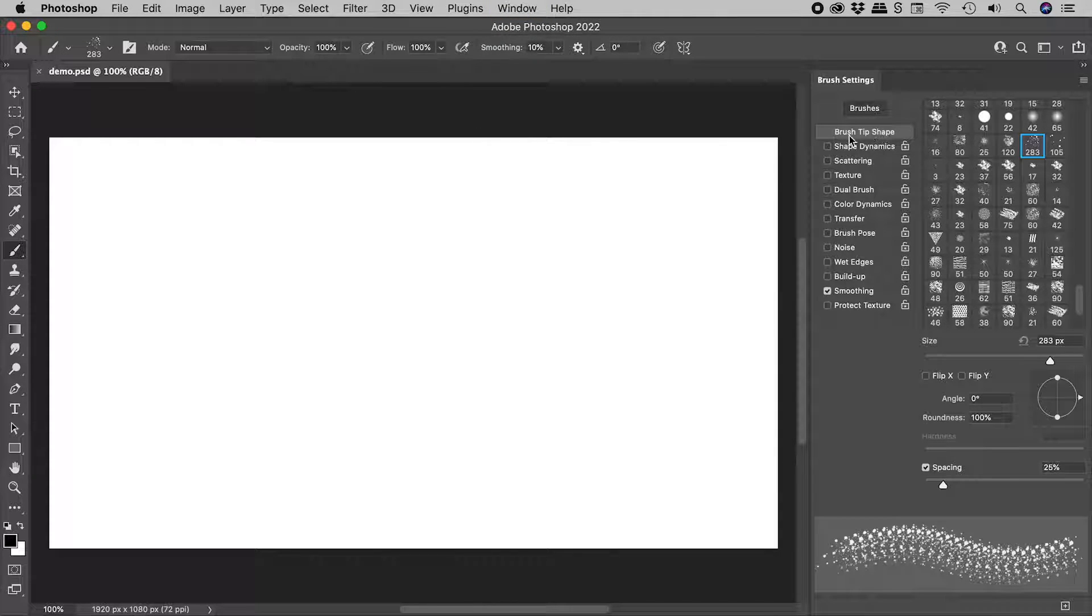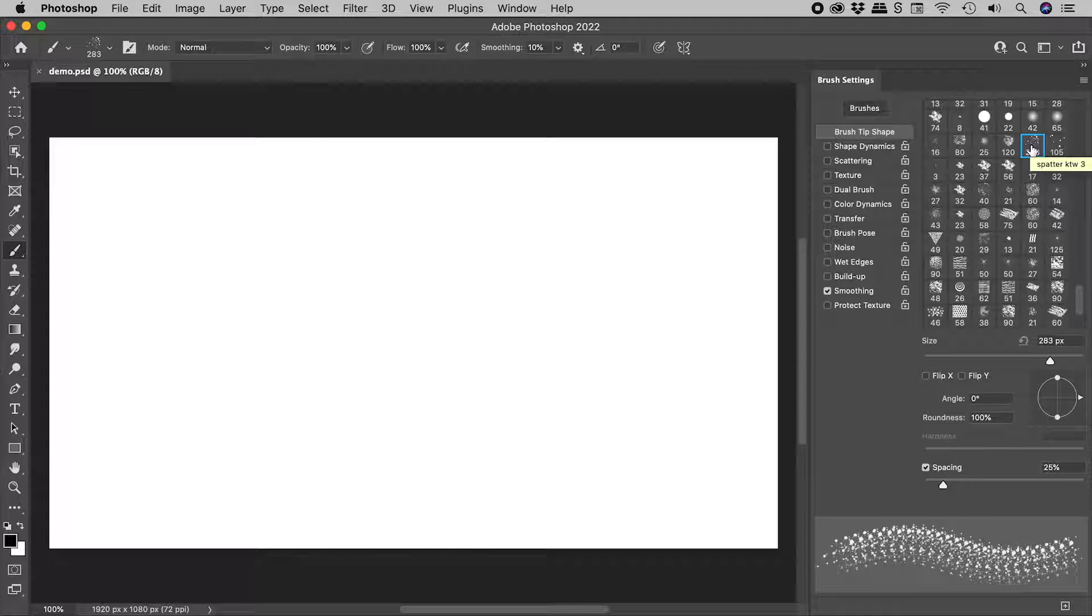Here in the brush tip shape section, I'm using Spatter KTW3, but of course you can use whatever you like.